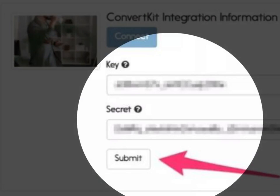Back in MailFloss, paste the API key and secret from the previous step into the corresponding inputs. Click the Submit button when done.